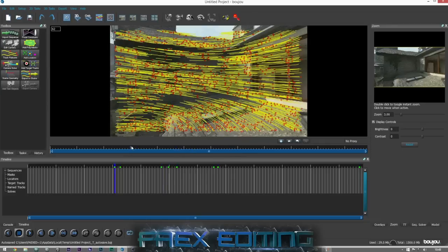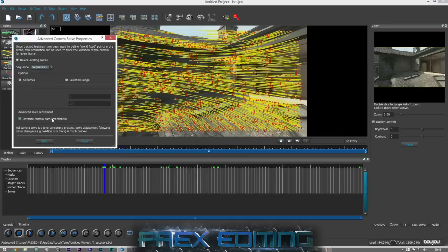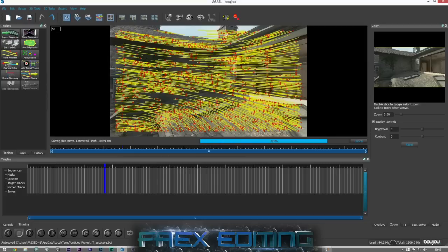We'll come back here, go to our camera solve, optimize camera path to smoothness, and start that — that shouldn't take too long. When I did actually extend this cinematic, he was going to run off the wall, springboard onto the lamppost, and then fly up into the sky — a Superman type thing. But the camera got messed up, so I deleted half the rendered pictures and was just left with this track here, which works just fine for a tutorial.